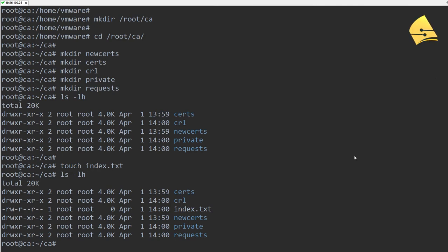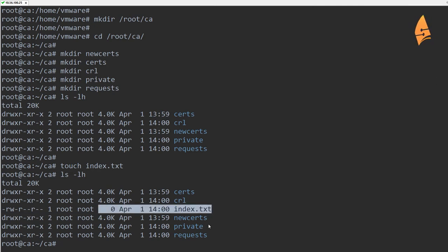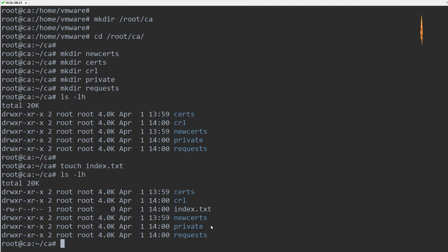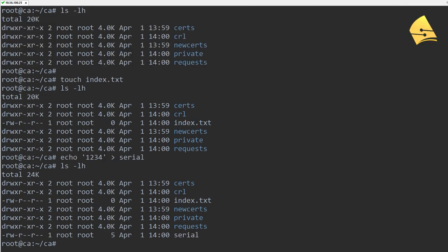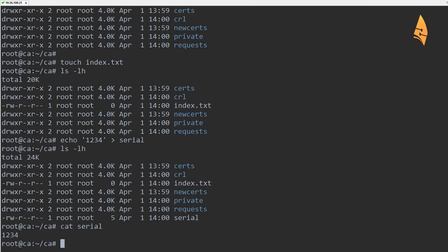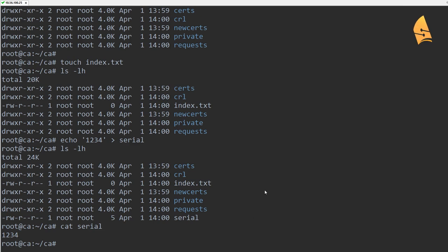You can see index.txt has been created — zero bytes. We also need a file which stores the serial number that we're going to use for our certificates. I need to have a file called serial, and this will contain the first serial number used for certificates. I'm going to use 1234 as the first serial number. So these are all the files and folders that we need.